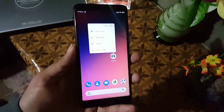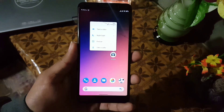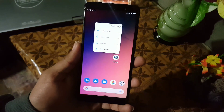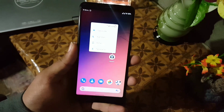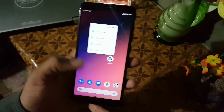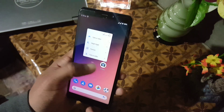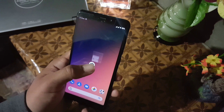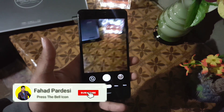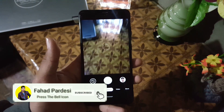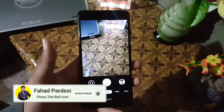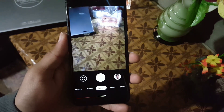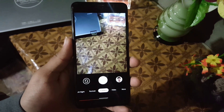First of all, download the APK file of GCam 7.0 or 7.1 from the link in the description for your device. After downloading the file, install it normally and open it. I am using the Redmi 5, so the features will come according to your device.